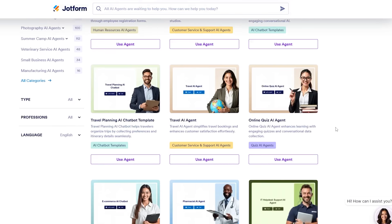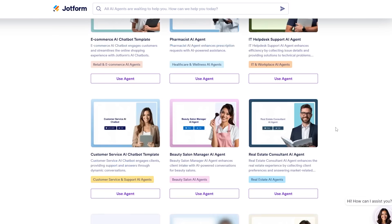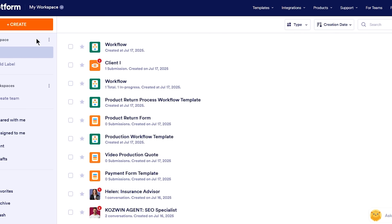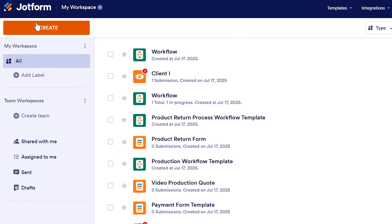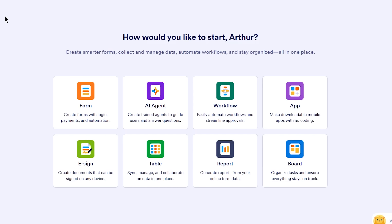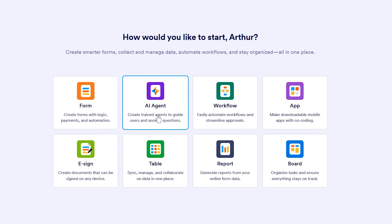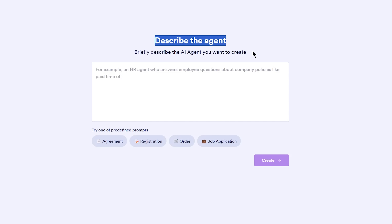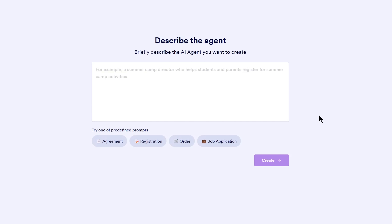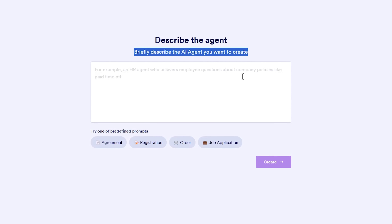If you prefer templates, JotForm's got those too. I'm logged into my JotForm dashboard. To create a new AI agent, I click the bright orange create button up top. A menu pops up with all sorts of things I can create — forms, apps, tables — but I'll select AI agent. Now we're on the describe the agent screen. This is where I tell JotForm what I want the agent to do in plain English. Think of it as the agent's job description.